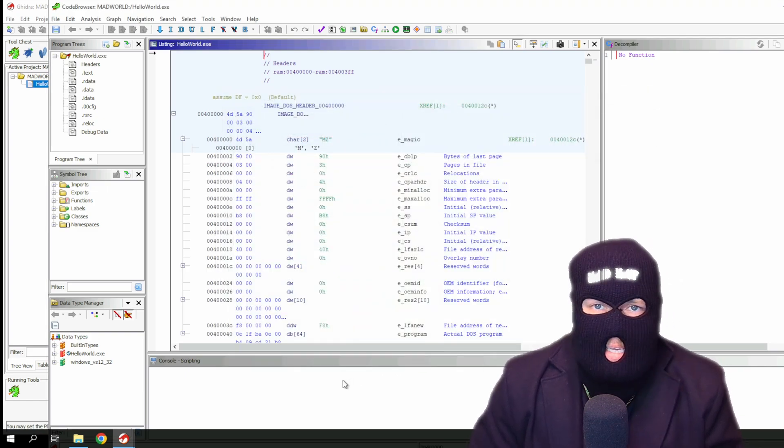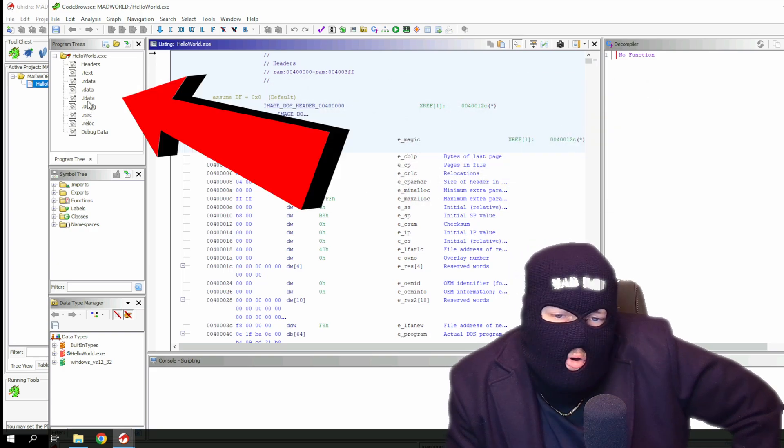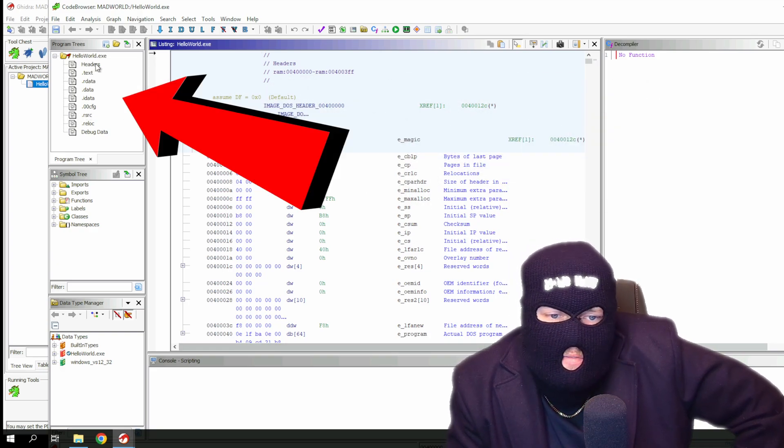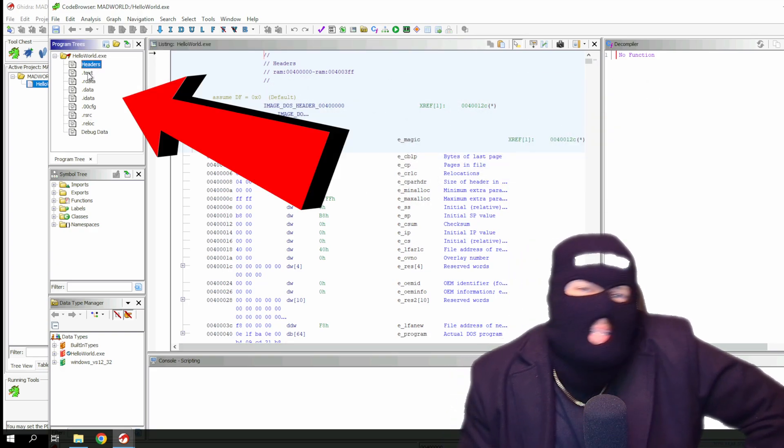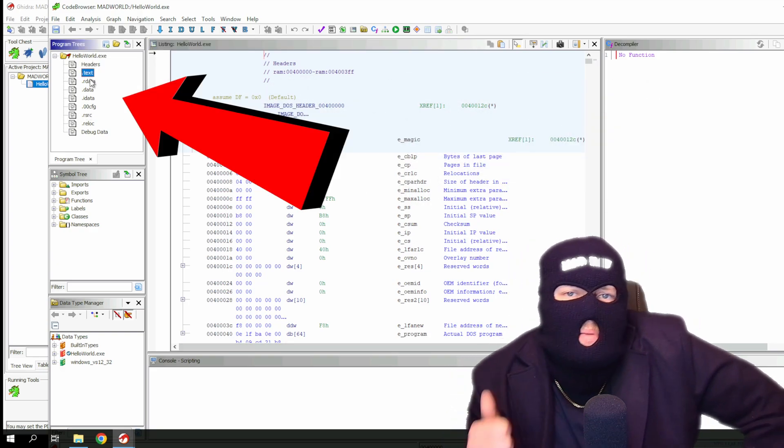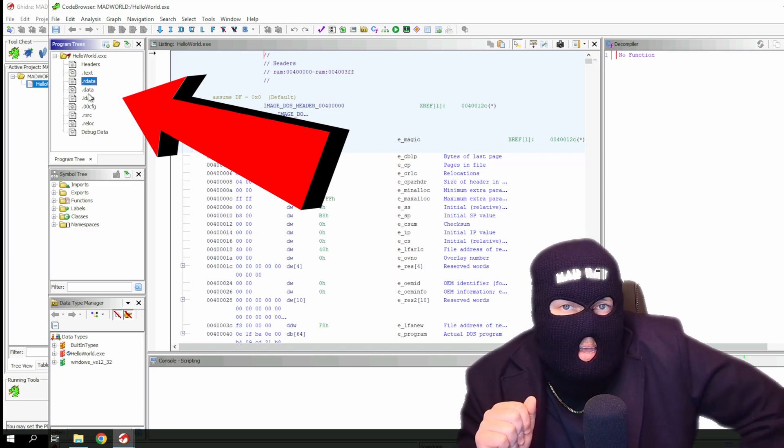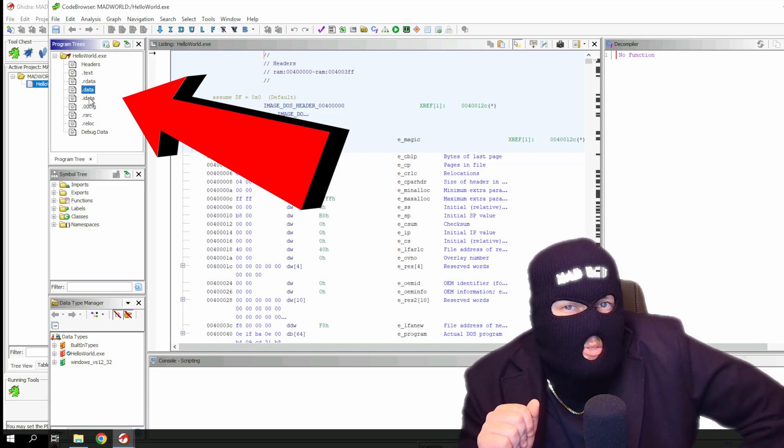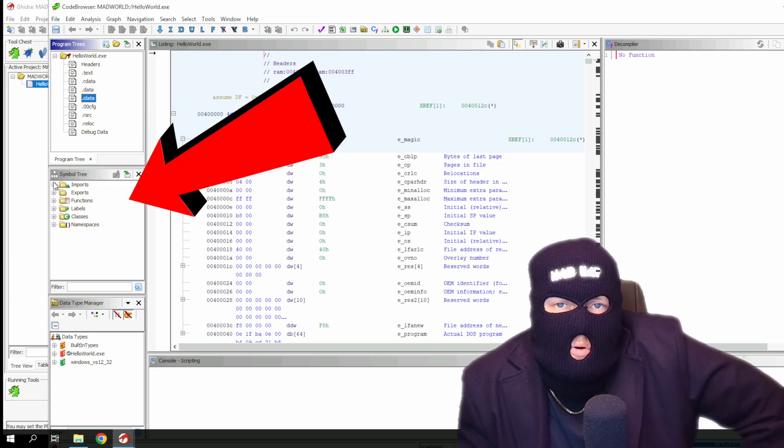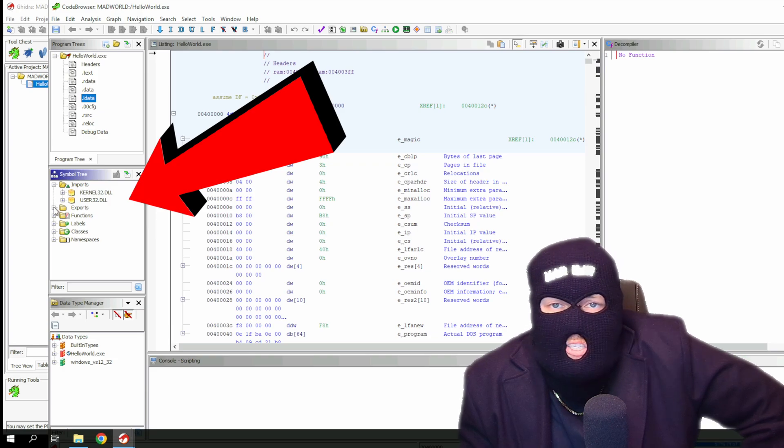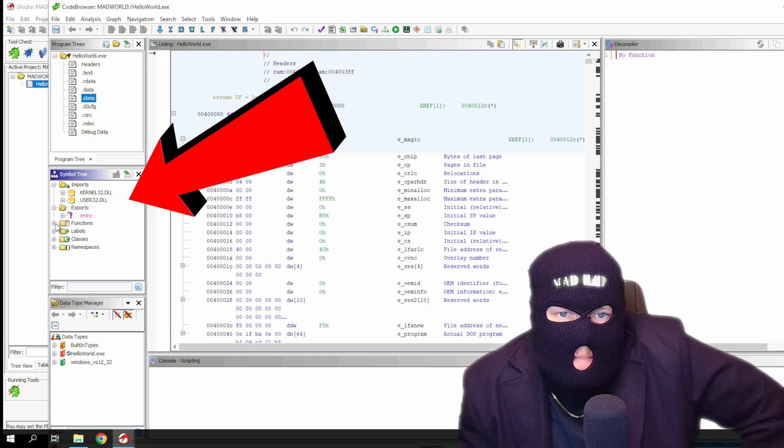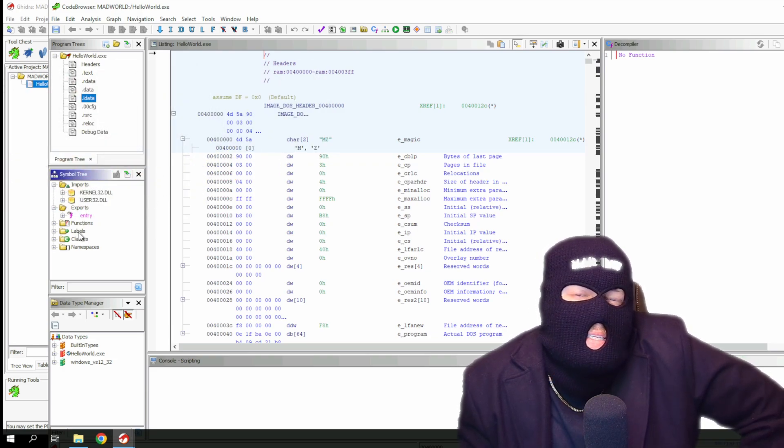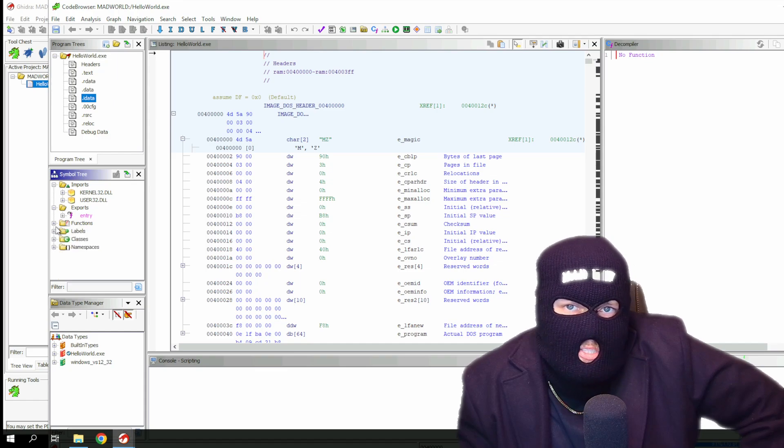Once it finishes analyzing, you'll get this layout. You've got the program trees, where you can view PE headers in their various sections. My last video touched on PE headers, not what we'll be looking at today, but definitely useful to know. The symbol tree has the imports, exports, functions, labels, classes, and namespaces. If you've ever coded a day in your life, you know what all of these refer to.